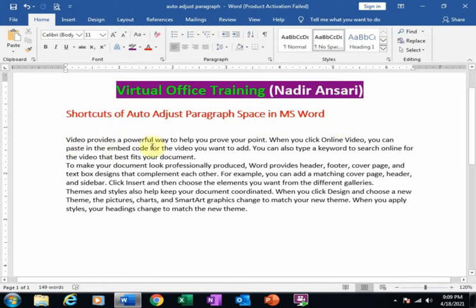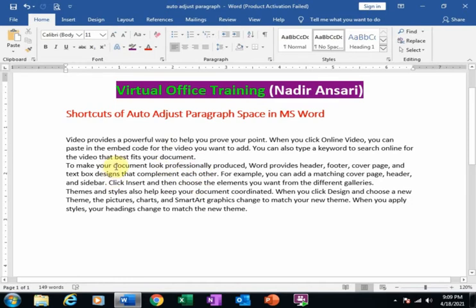There are three paragraphs here and I want to get space between paragraphs. How can we perform this task by using shortcut?